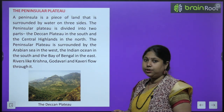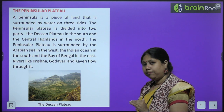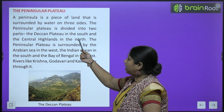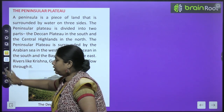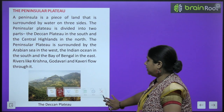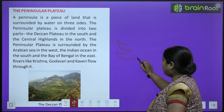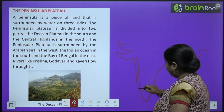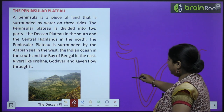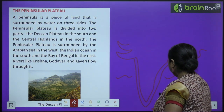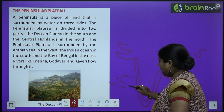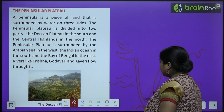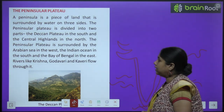Ab hum padhenge peninsular plateau ke baare mein, jo India ke madhya mein ya neeche ki taraf aata hai. The peninsula is a piece of land that is surrounded by water on three sides. Bacho agar aapne India ka map dekha ho dhyan se, to hamaara jo India ka map hai wo jab neeche ki taraf dekhte hain to kuch triangle bana raha hai — to yahaan teeno taraf kya hai? Paani hai. Any land which is covered by water on three sides is known as a peninsular land.